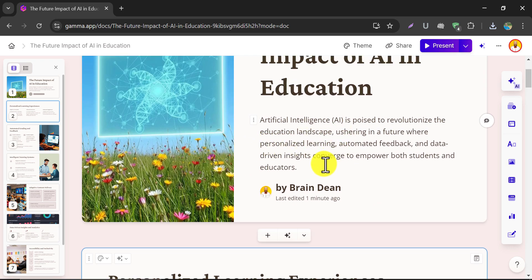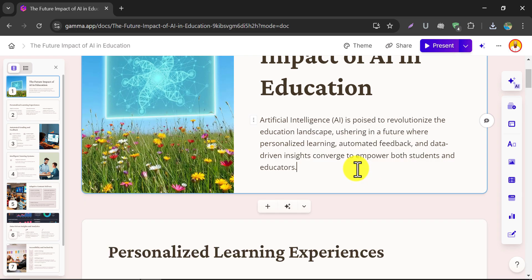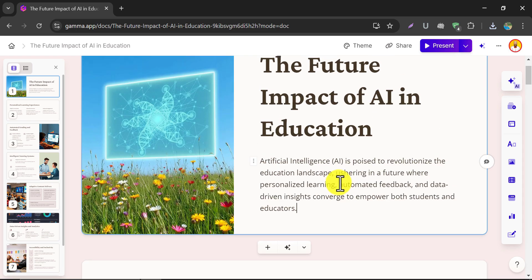Also, you can delete any element as you wish. So this is the video on how to create PowerPoint slides using artificial intelligence.